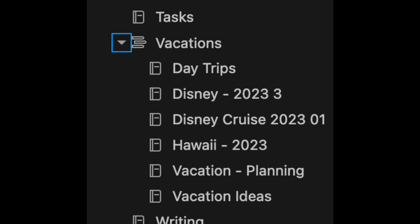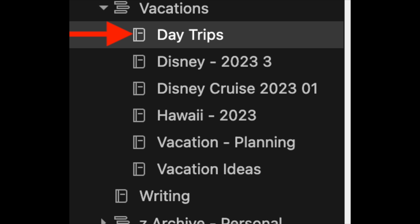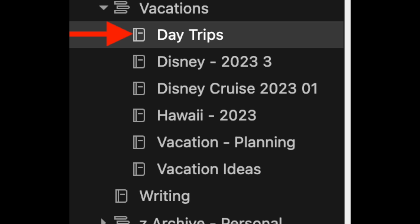That will be in another video. I also have notebooks in the stack for trips that I plan to take, so I can put my advance notes in there. I like to have a notebook for destinations I'd like to visit — good for collecting ideas. By the way, I also have a notebook called Day Trips. There are a lot of great places near Wisconsin that are only a day away, and I like to keep a list of those as well.